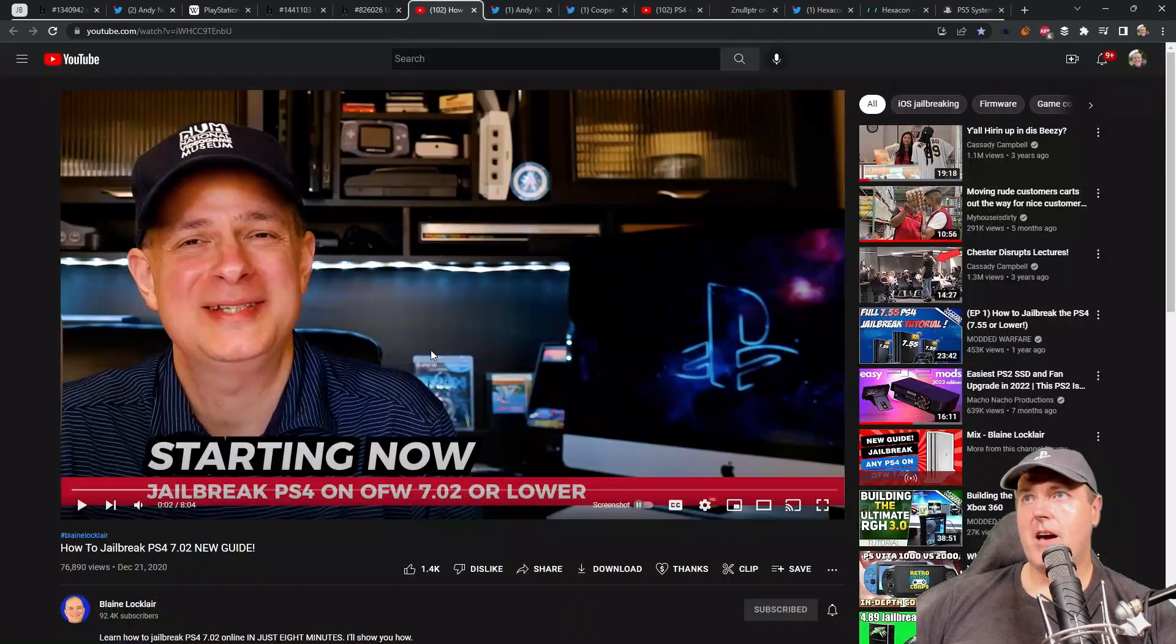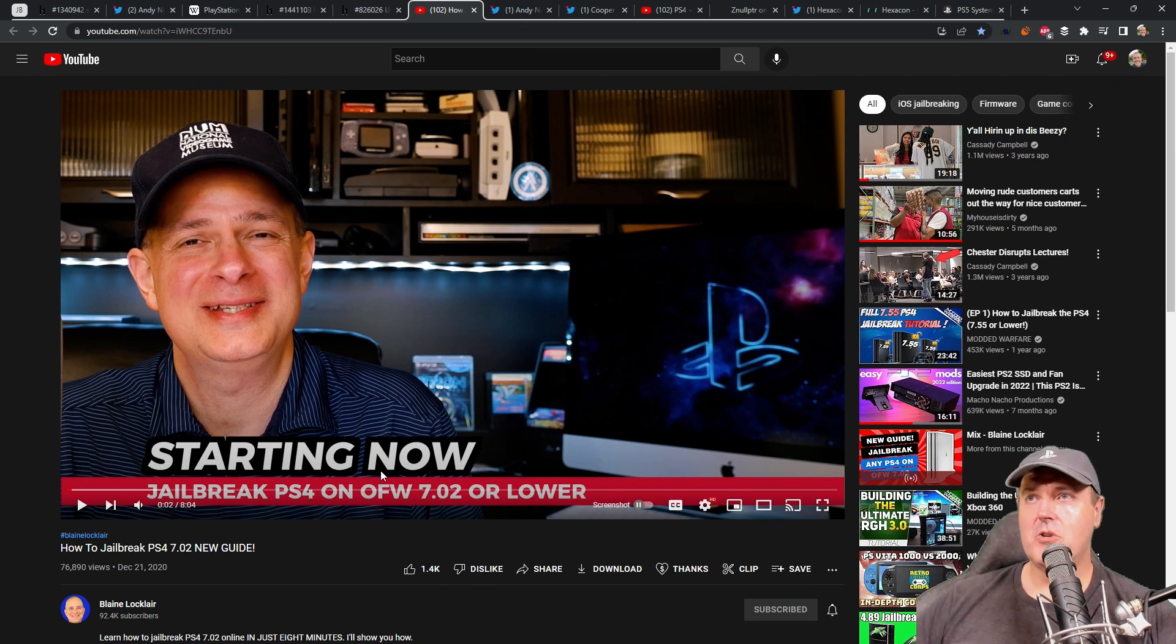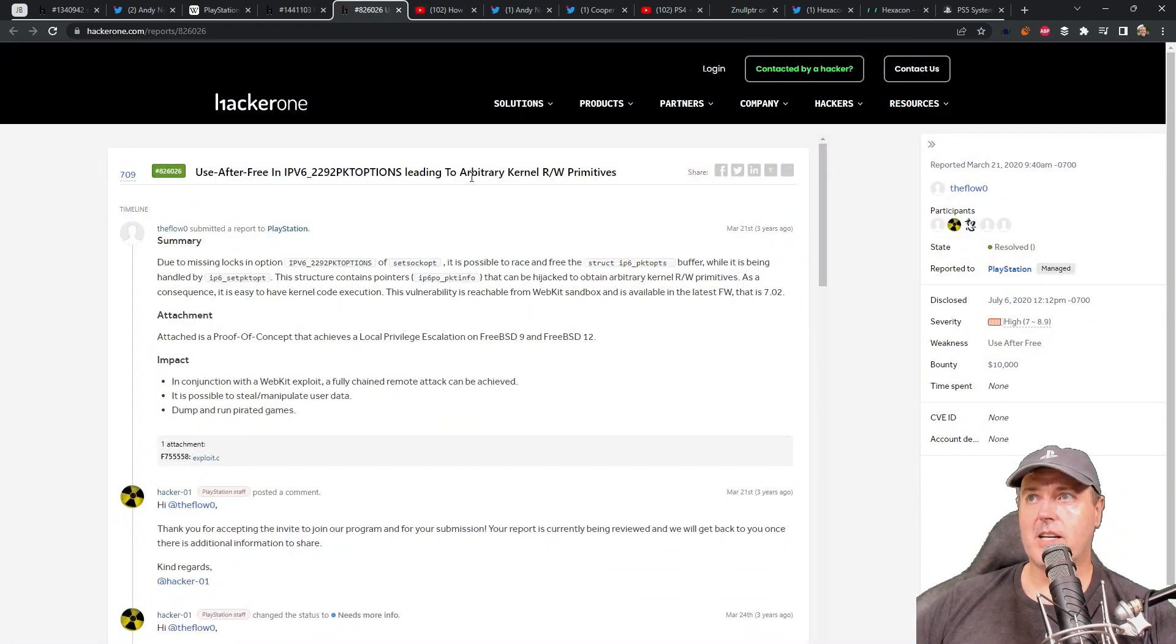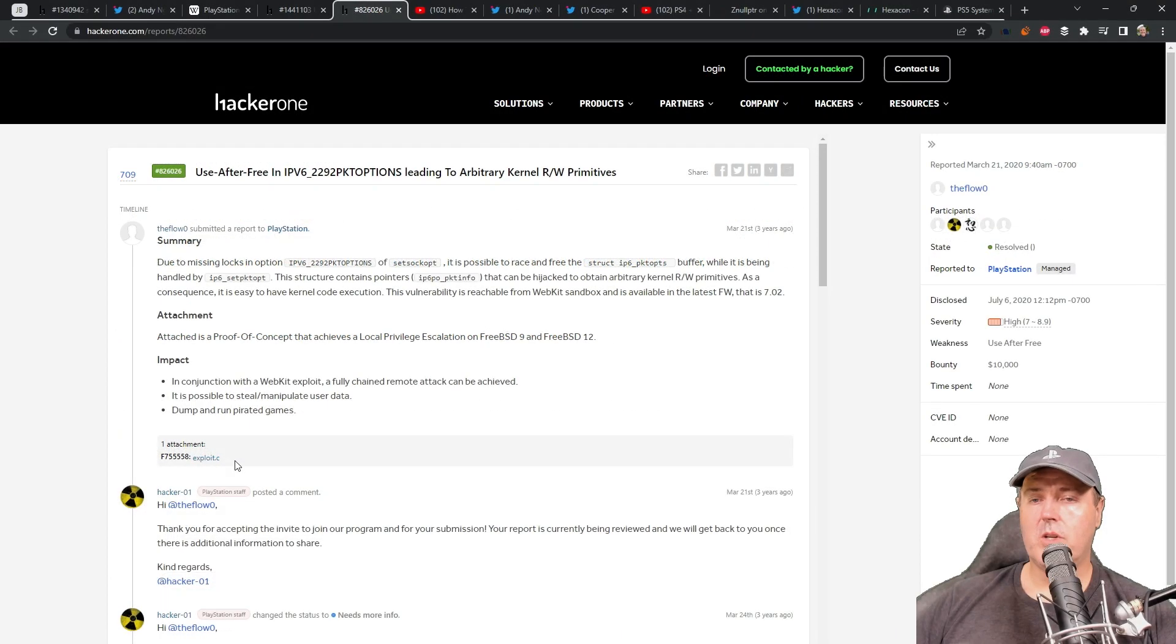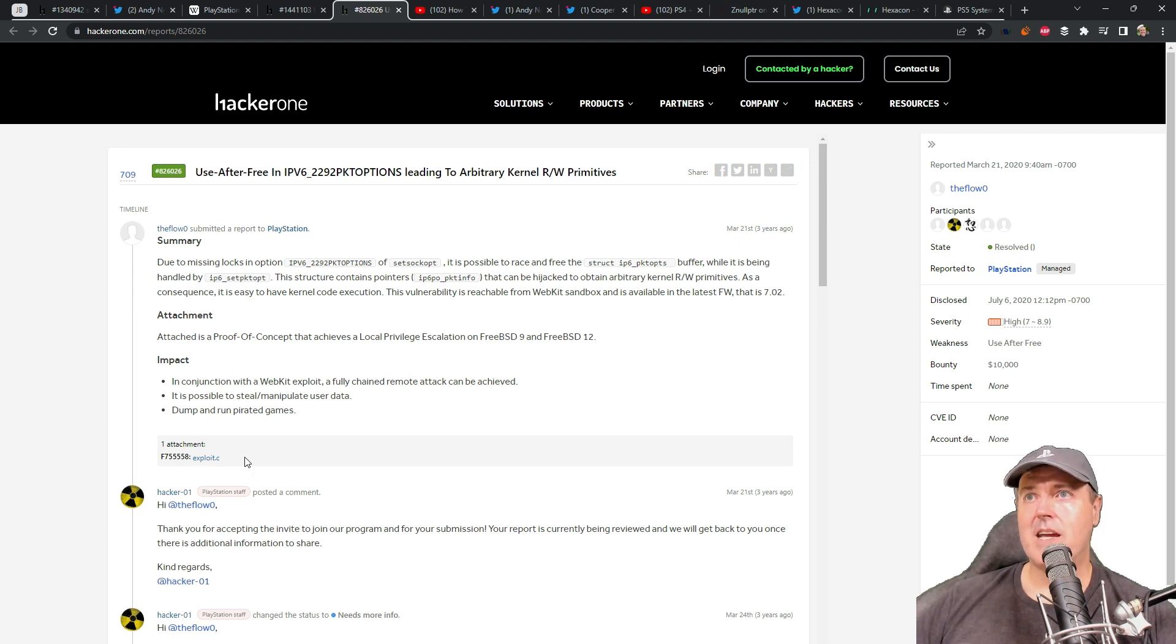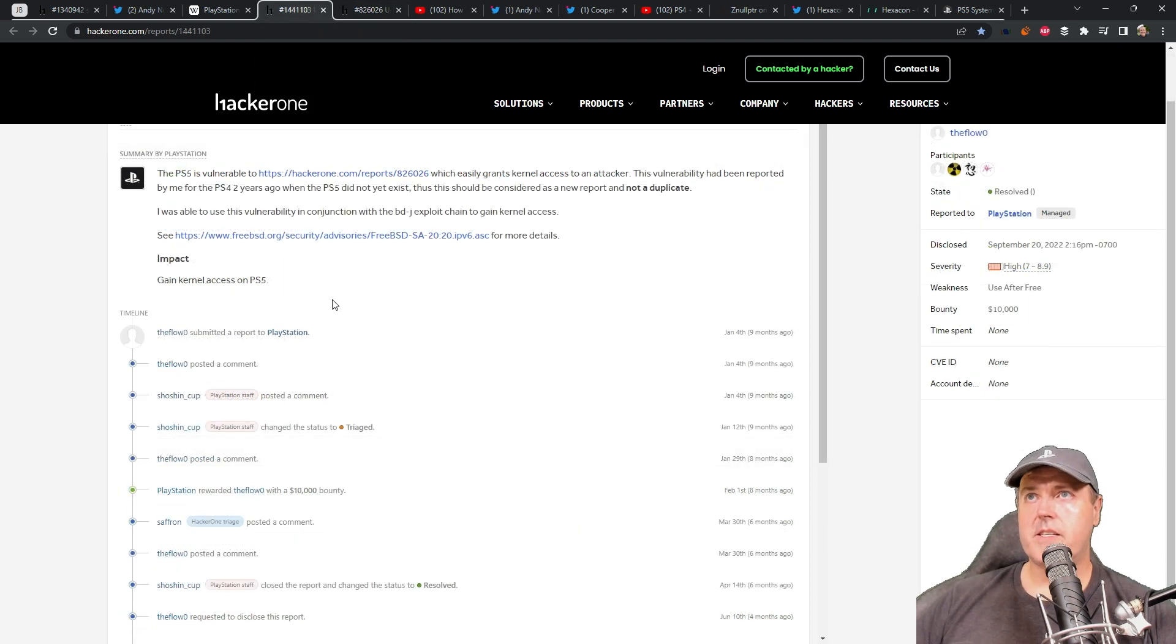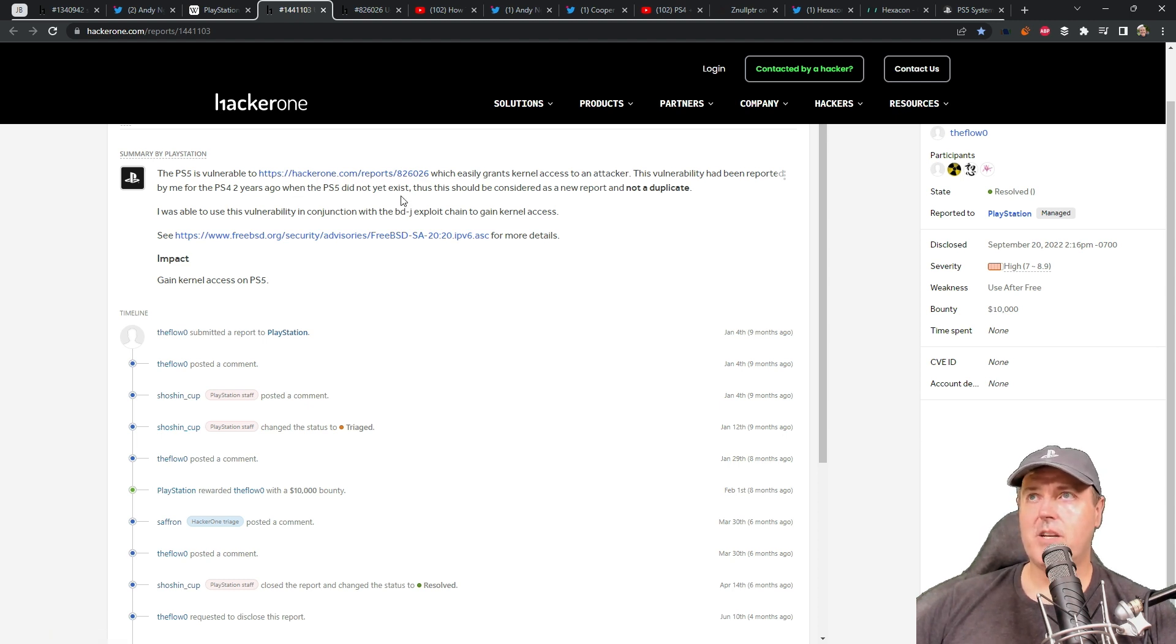You may have watched videos from people like Blaine of where they basically showed you how to use a WebExploit and then be able to run this kernel exploit that theFlow had submitted. Now, there was some sample code in here, which is really what Slayer's Govy had used in order to provide that kernel access on those 6.72 and 7.02 systems. But backing up just a little bit here, this report, again, was a completely separate report.